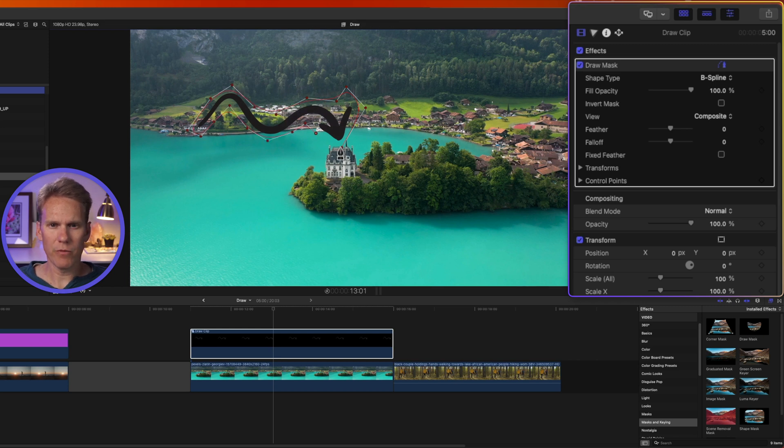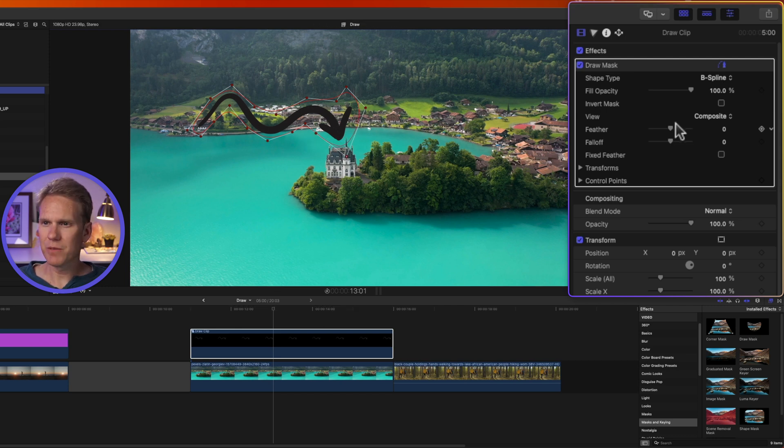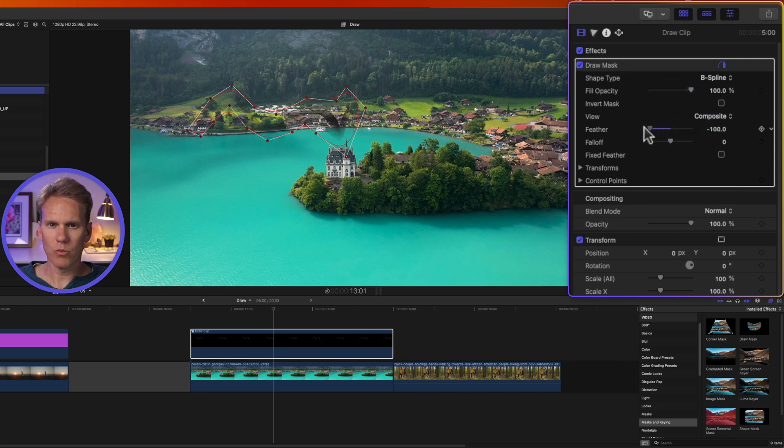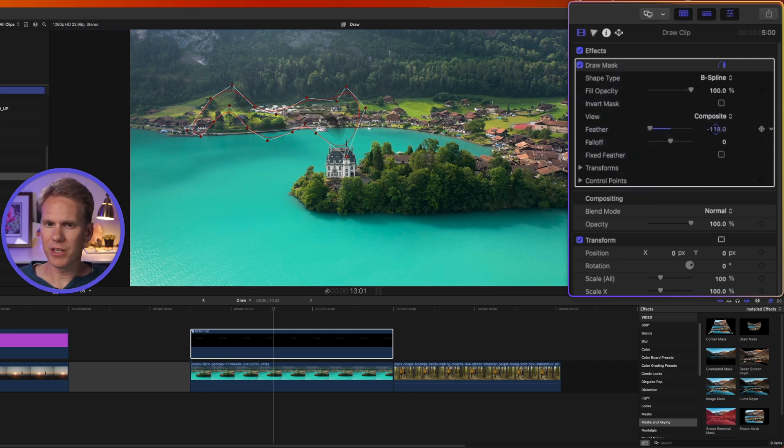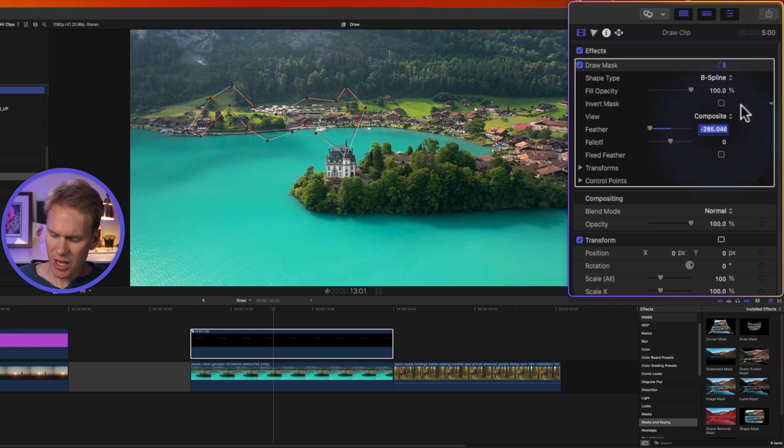So I'm going to start here at the arrowhead and add these points around the arrow. And then when I get back to the beginning, I'll click on the first point to close it. And then I can tweak it if I need to by clicking and dragging on these points. Now in the inspector, let's take our feather and put it down really far. I can click and drag down on this number to go even further. I want to go until it's completely gone. Negative 300 looks about right.